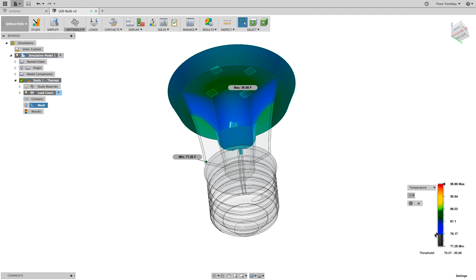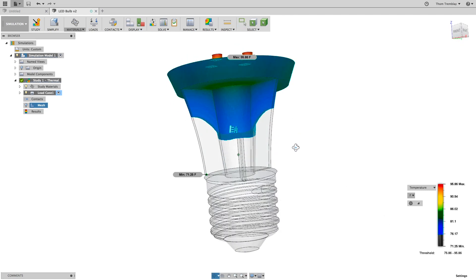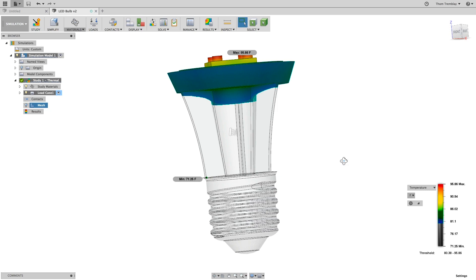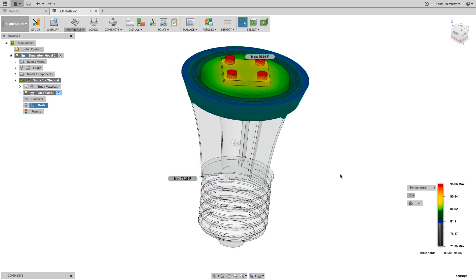We can change the display of the minimum until it reads roughly 80 degrees Fahrenheit and see how much of the model is at that temperature. The goal for the design is to not have any part of the bulb at 80 degrees, so we will need to make some modifications to the design.